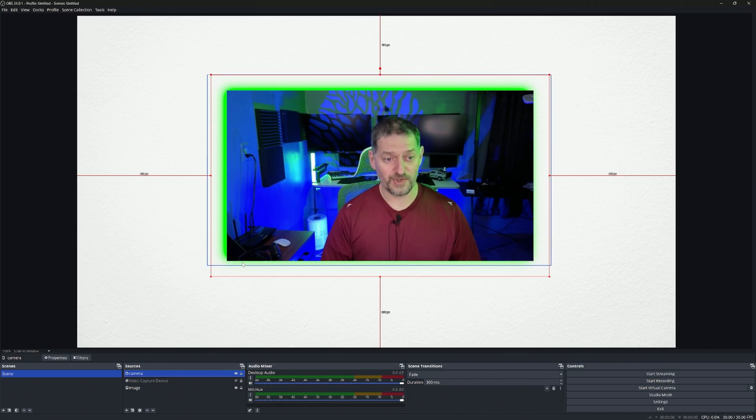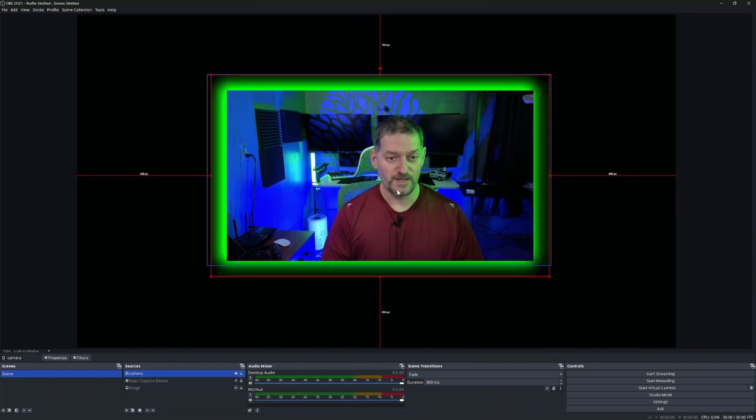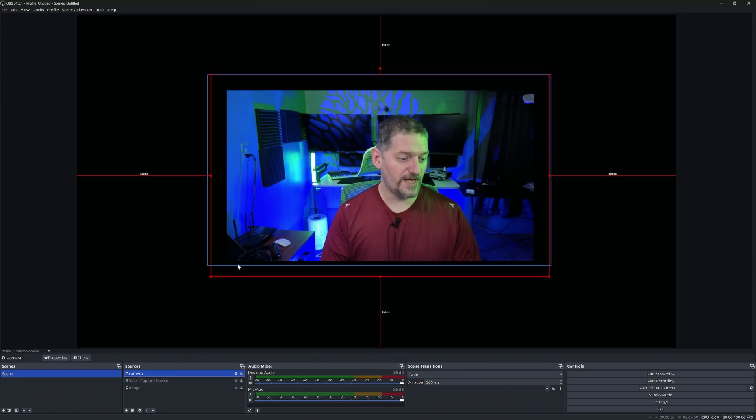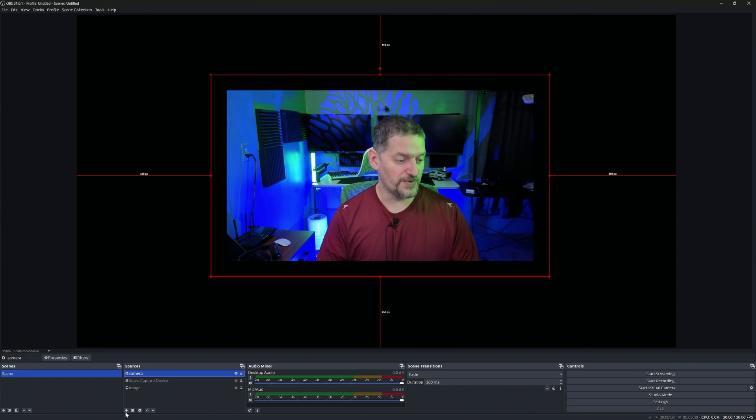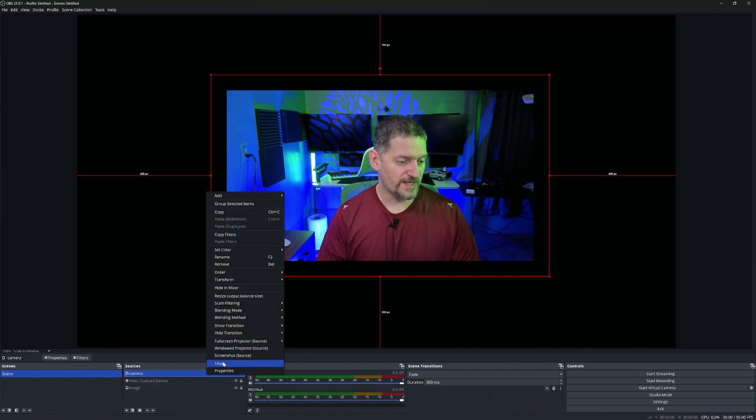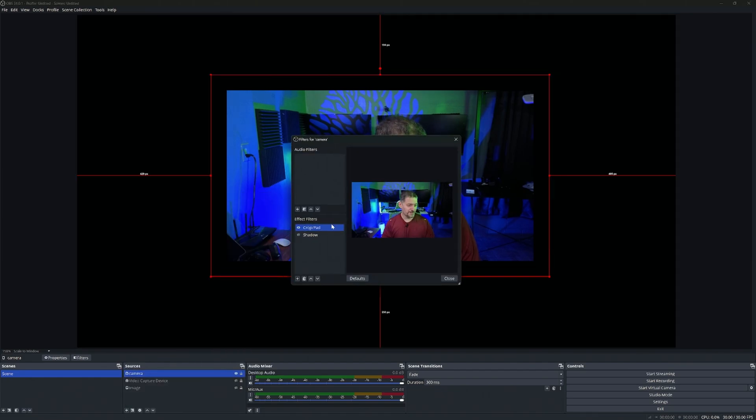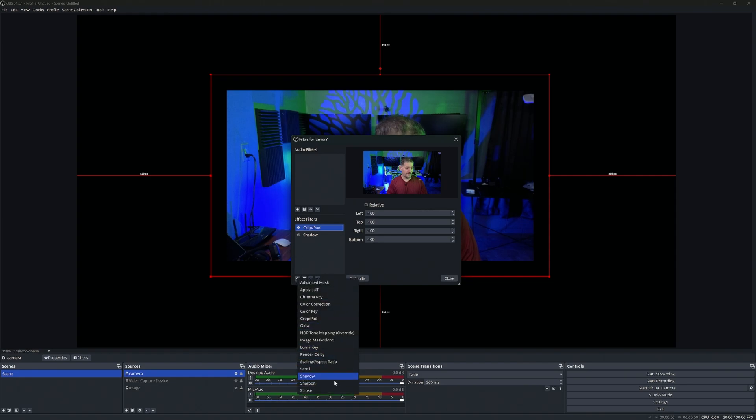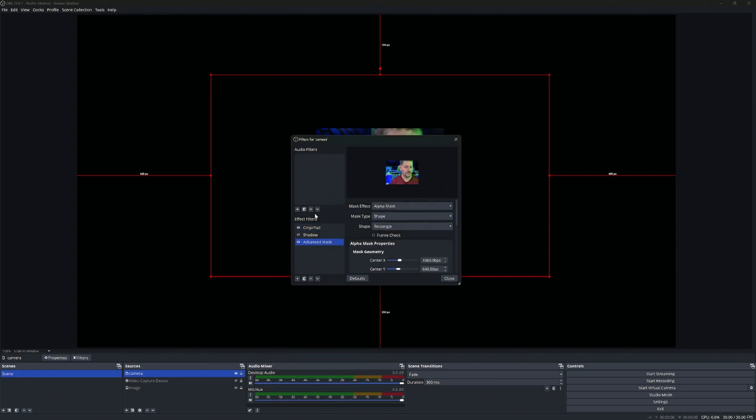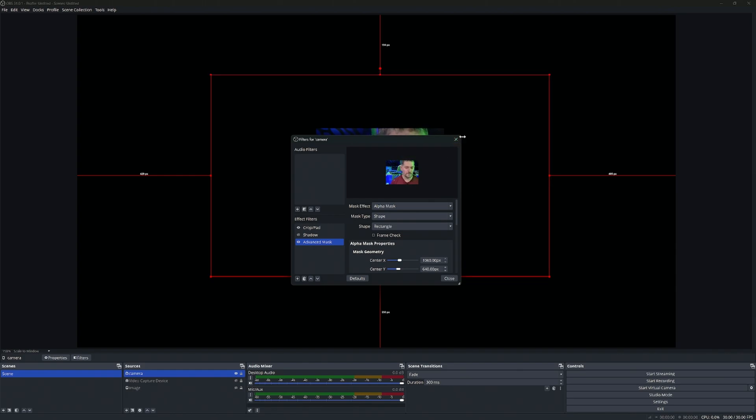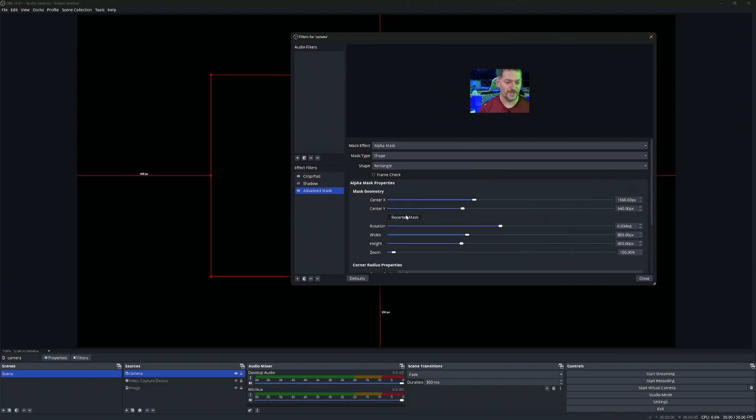Second thing you might want to do is curve the edges of your image. So, the rounding of the edges - we're going to go back into your filters on your source, right-click, filters, add another effect, and we're going to add that advanced mask that you added. Click OK. Your image may go a little bit weird. Don't worry about that. We'll fix that.